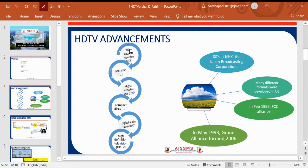When we see the HDTV advancements, the start point is the VCR — Video Cassette Recorder — then came the Laser Disc (LD), then the Digital Versatile Disc (DVD). From DVD the advancement was the Compact Disc (CD), and from CD the technology moved to Digital Audio Tapes (DAT), and then came High Definition TV.